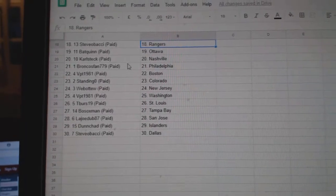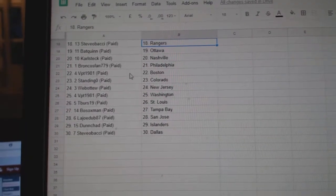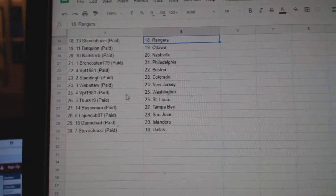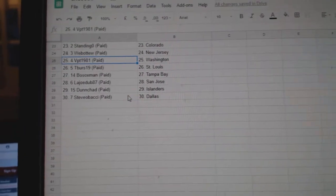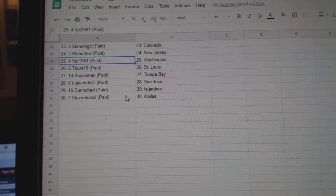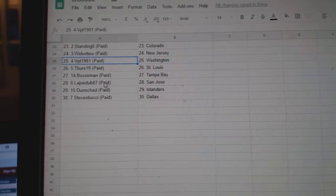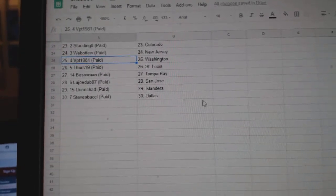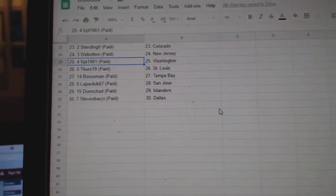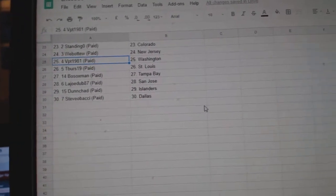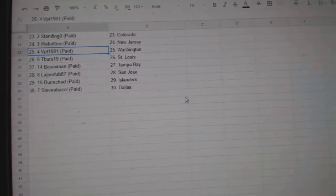Broncos Van Philly, BPT Boston, Standing O Colorado, Web02 New Jersey, BPT Washington, T versus St. Louis, Bosox Tampa, LA Joe Dub San Jose, Dunshad Islanders, and Steve Obadgie Dallas.